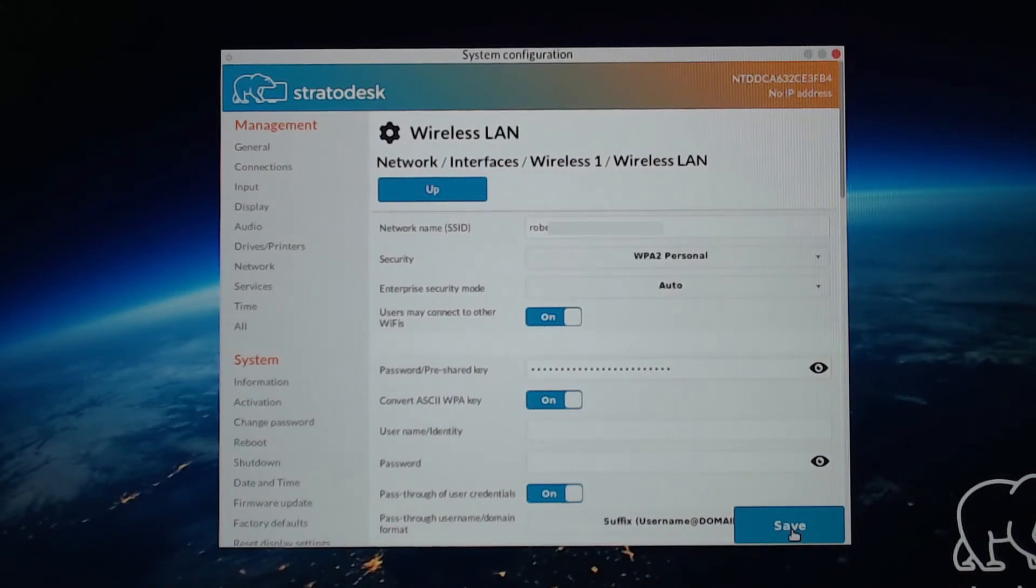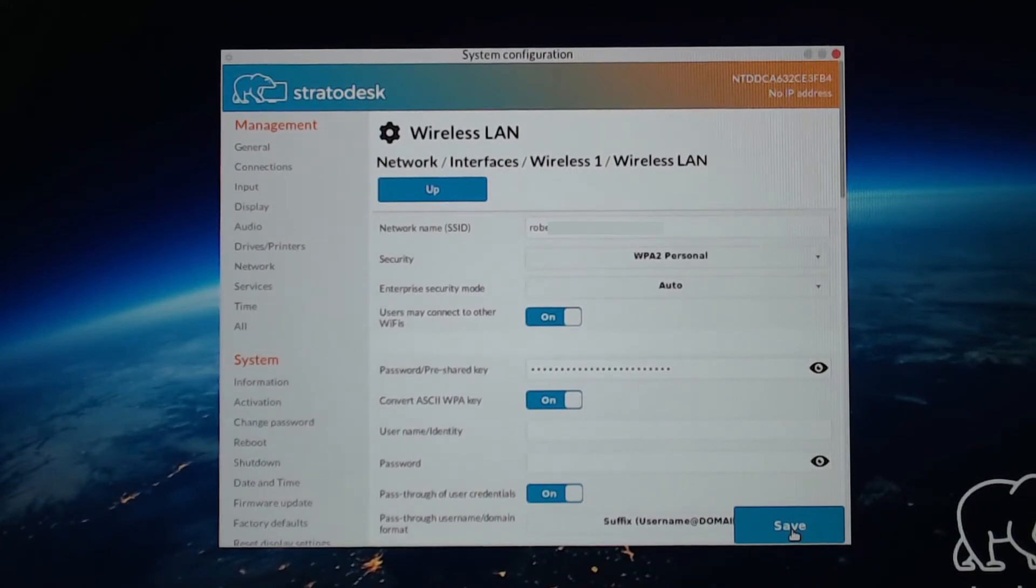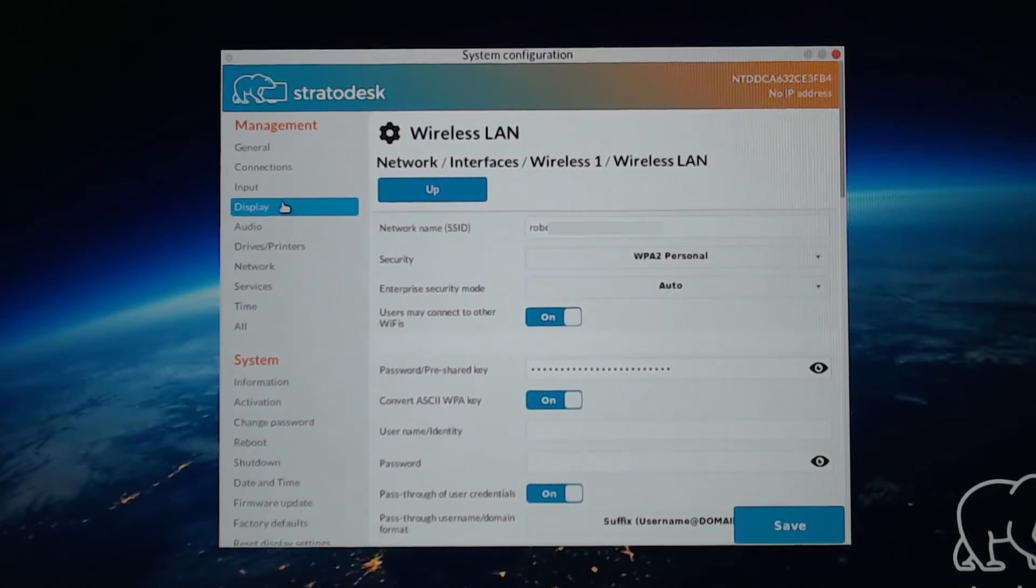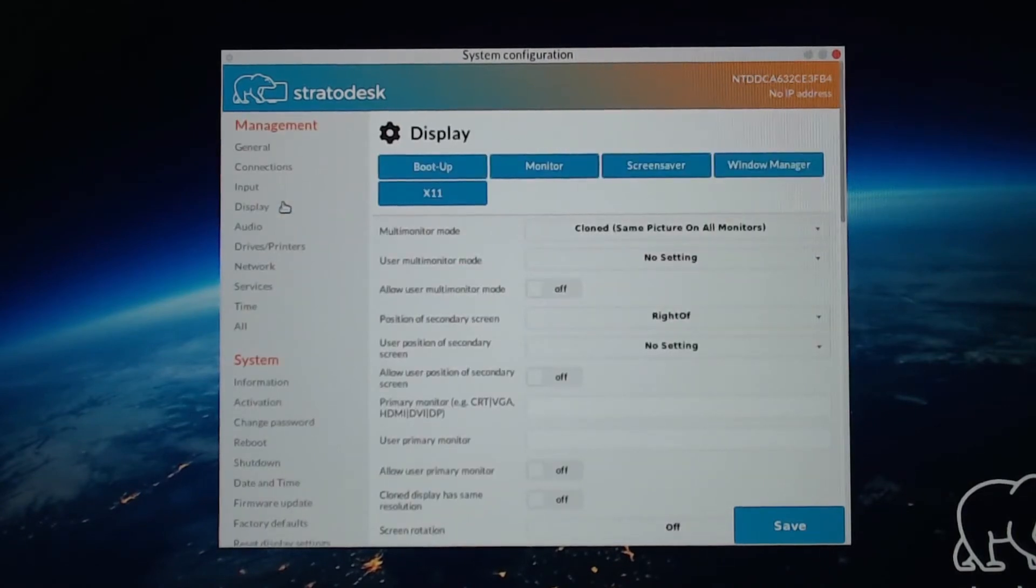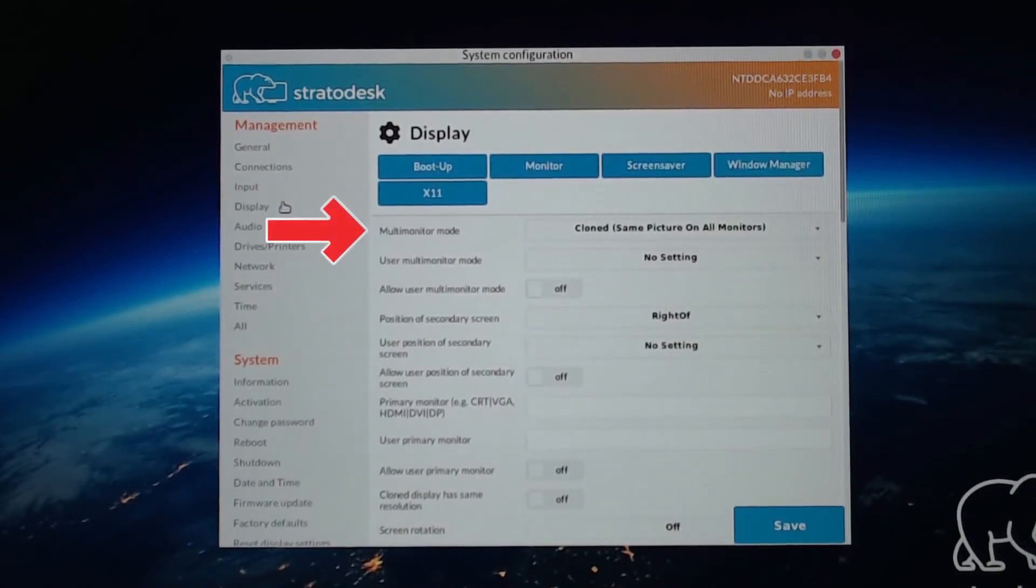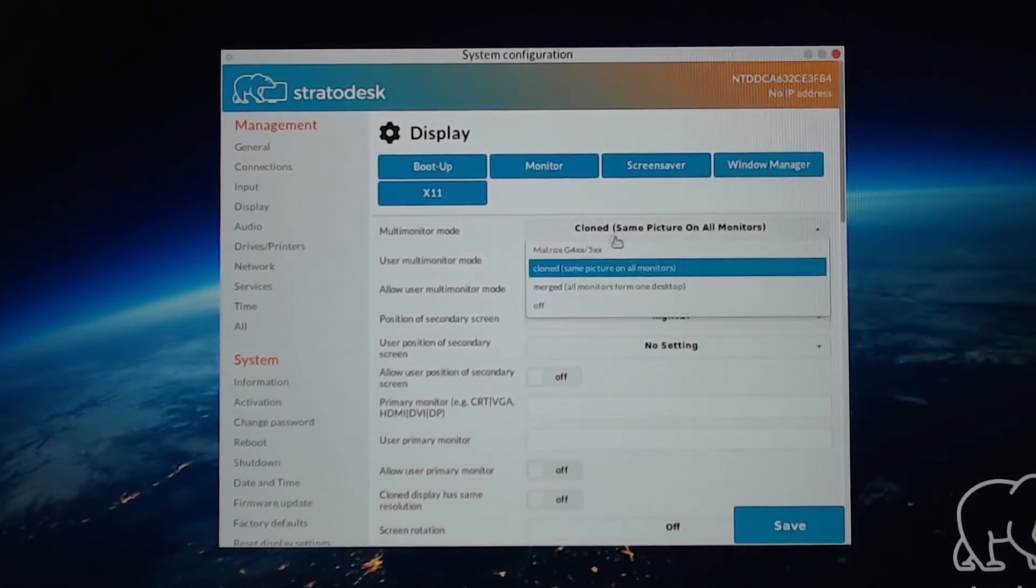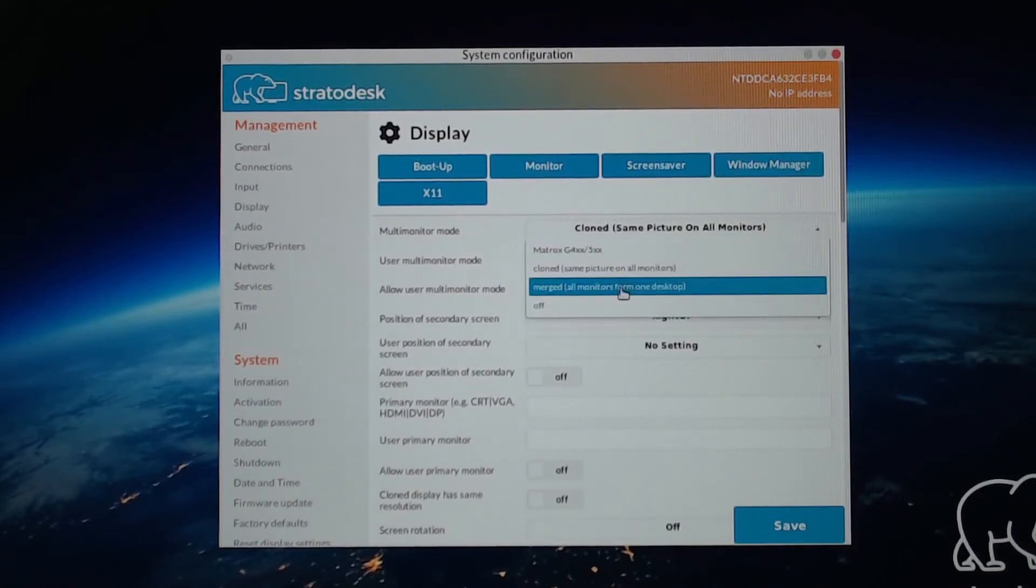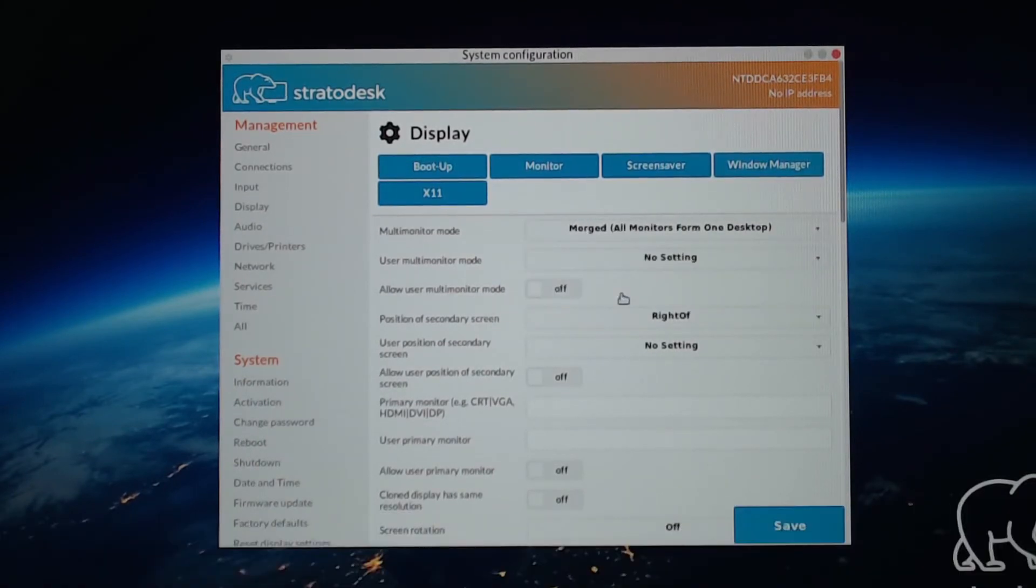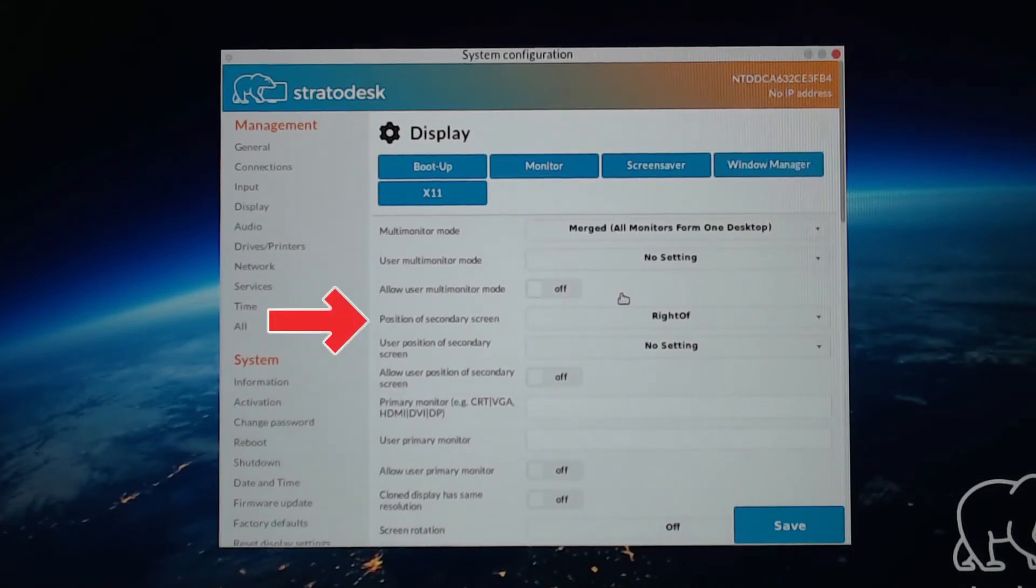If you don't have dual monitors, you can just skip this step. But if you do, go to Display. Set Multi-Monitor Mode to Merge.